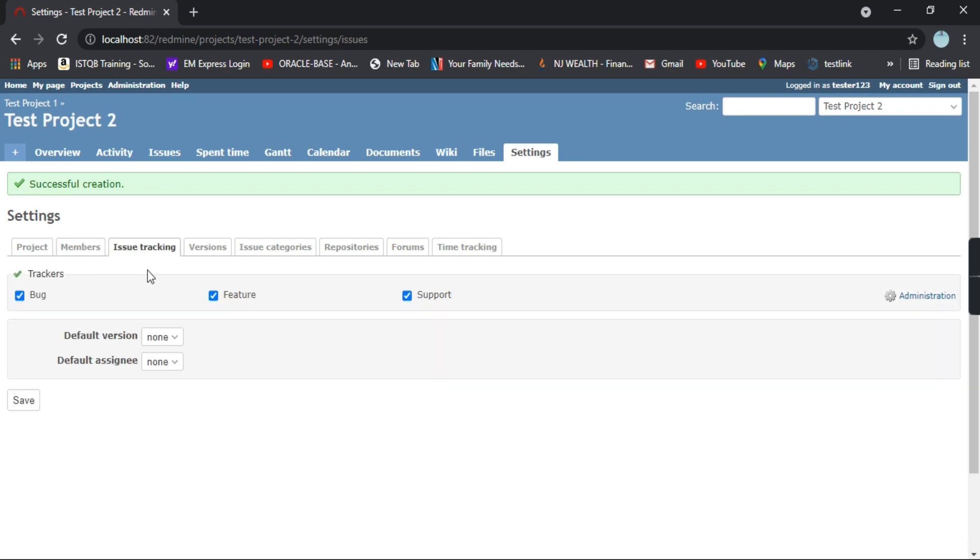Next comes the issue tracking. Whatever trackers you want in this particular project like you want a bug, you want a feature, you want a support. If you don't want this you can just uncheck that. You can click on save button.